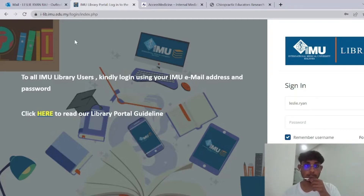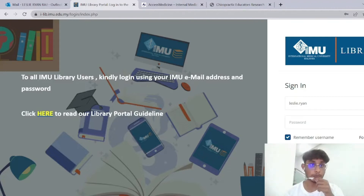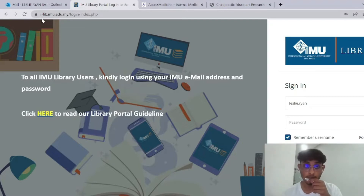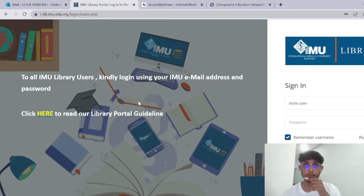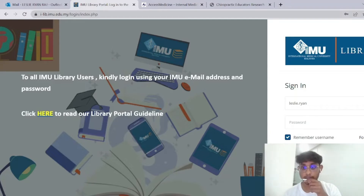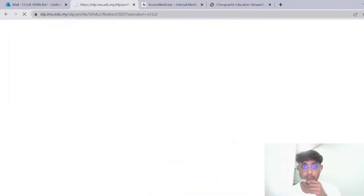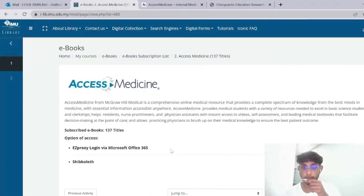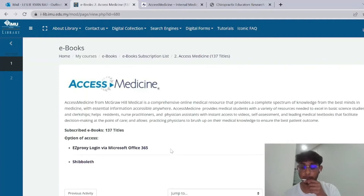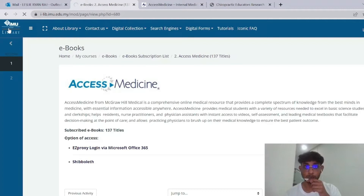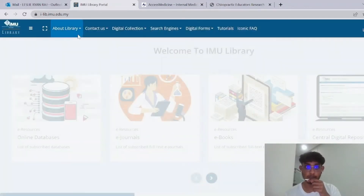First, as you can see in my search bar above, all you have to do is type in i-lib.imu.edu.my and press enter and it'll bring you to this page. Then if your laptop or device has saved your credentials, you just press 'login via IMU email' at the bottom and it'll automatically bring you to the homepage. If you haven't, you have to type in your IMU email and IMU password. Then it'll lead you to the IMU library portal homepage.